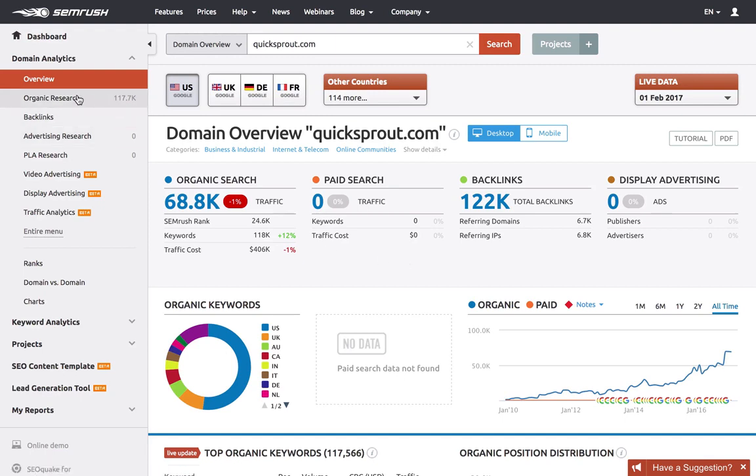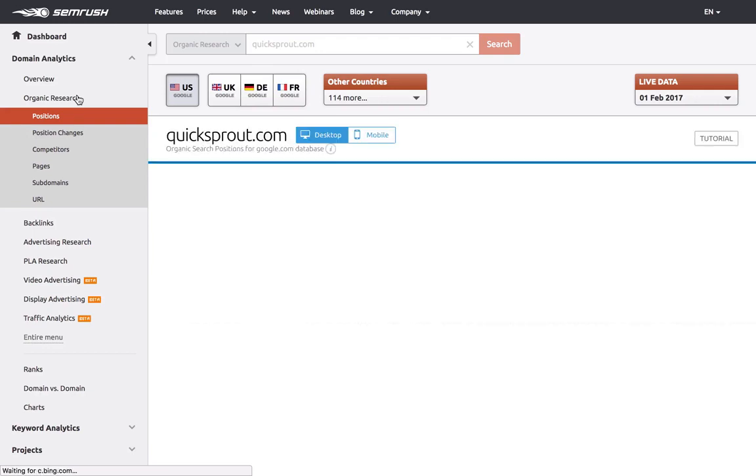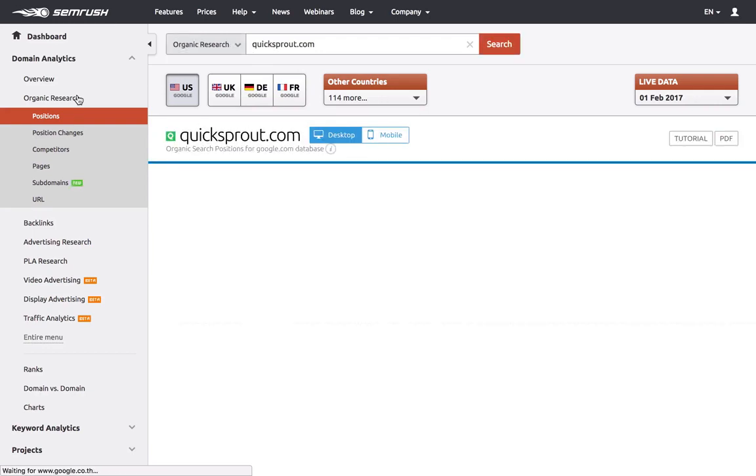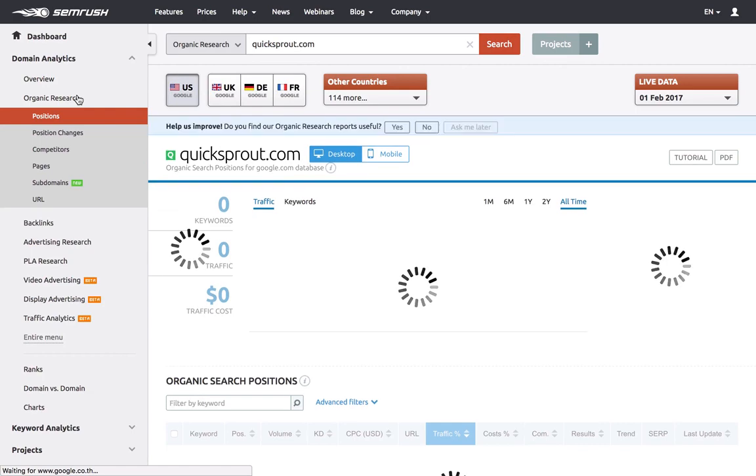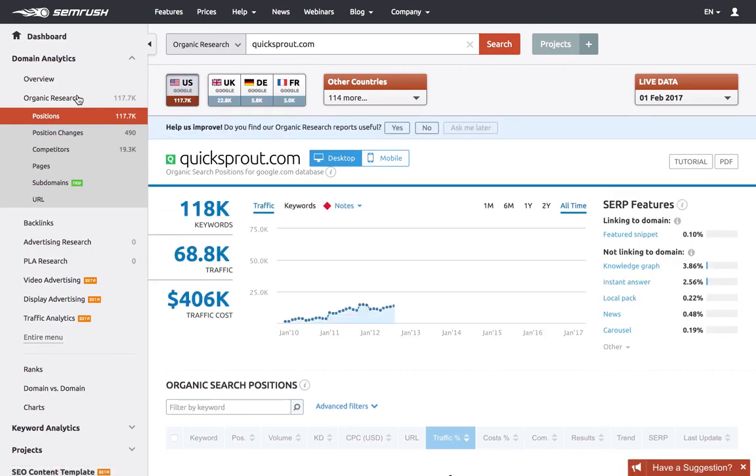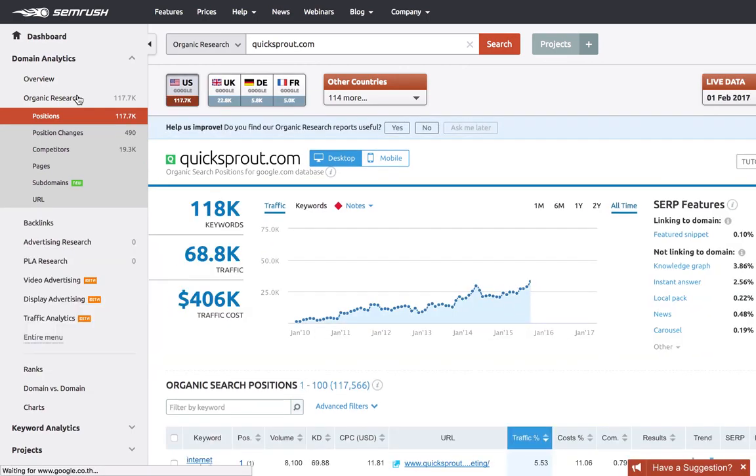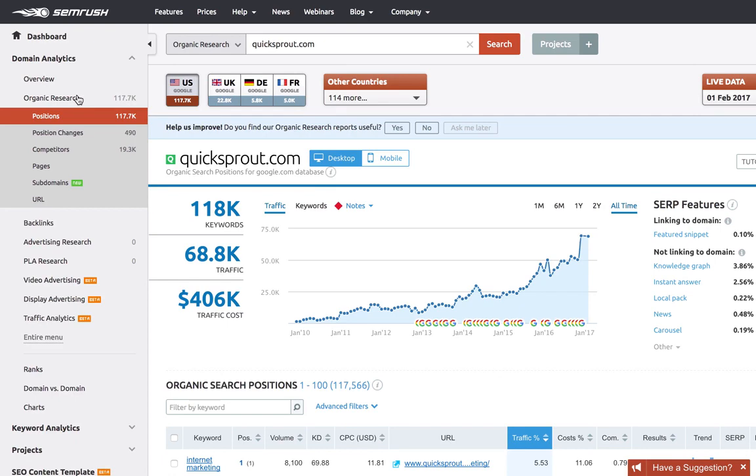This will take you to the Positions Analysis. I'm using QuickSprout again and you can plug in any of your competitors. I'll also show you how to find competitors with SEMrush as well, but for now we're just going to go with this.